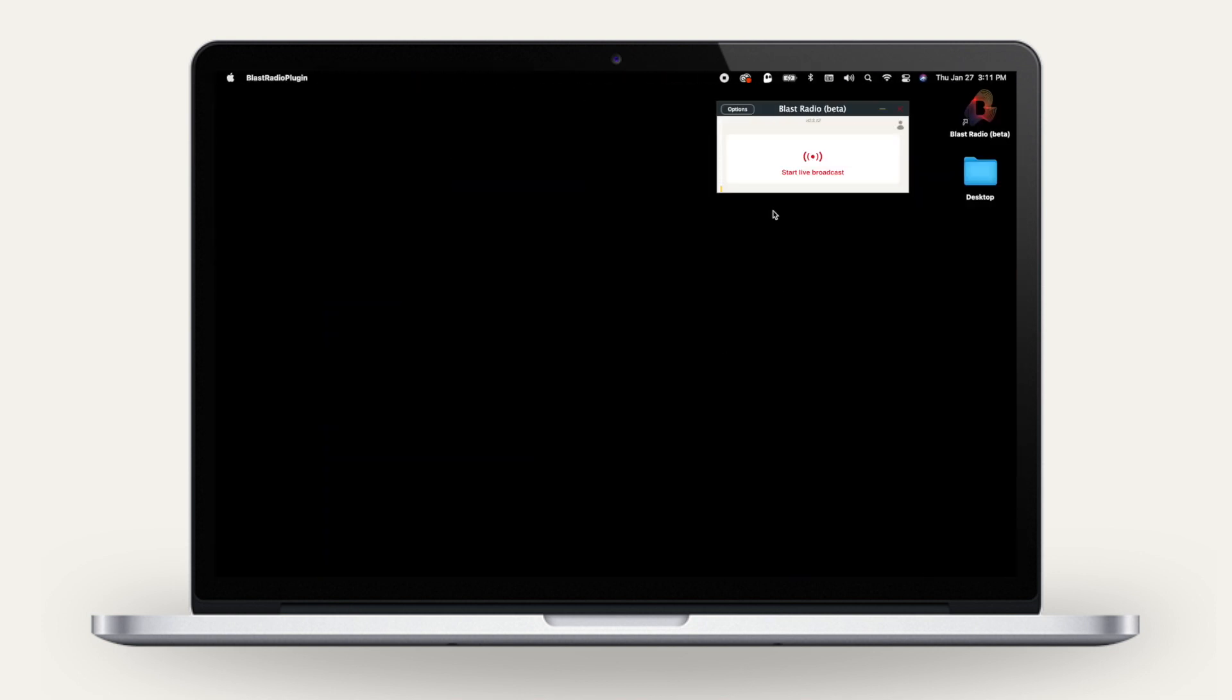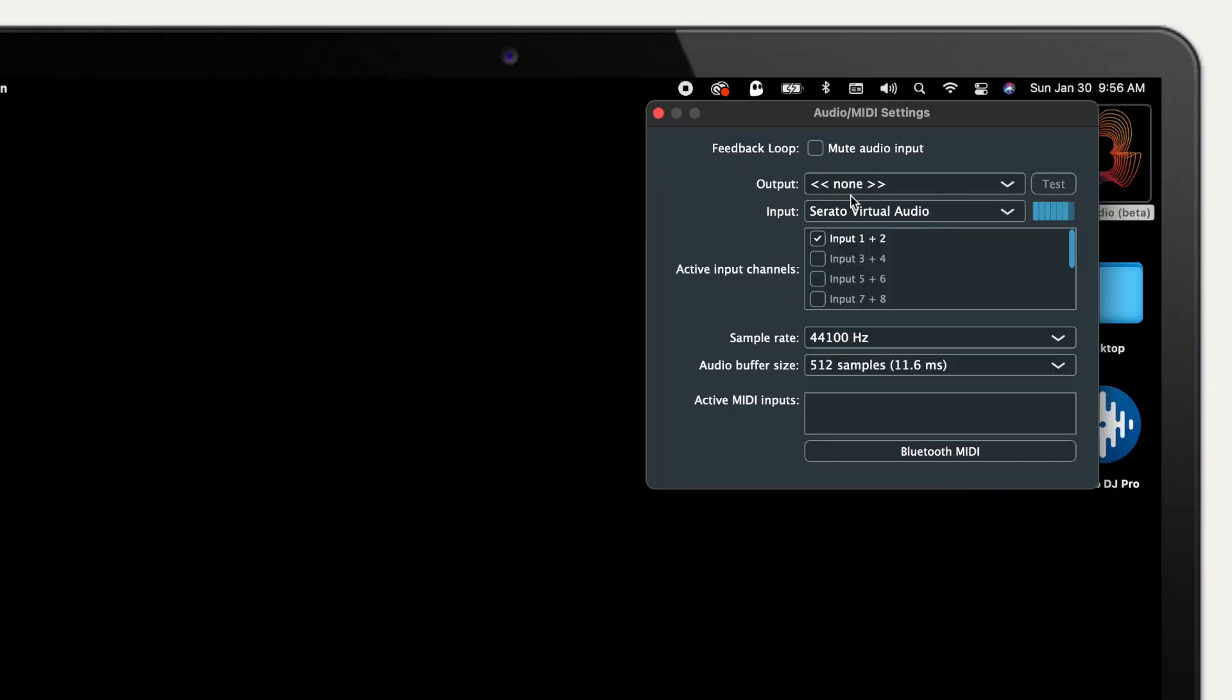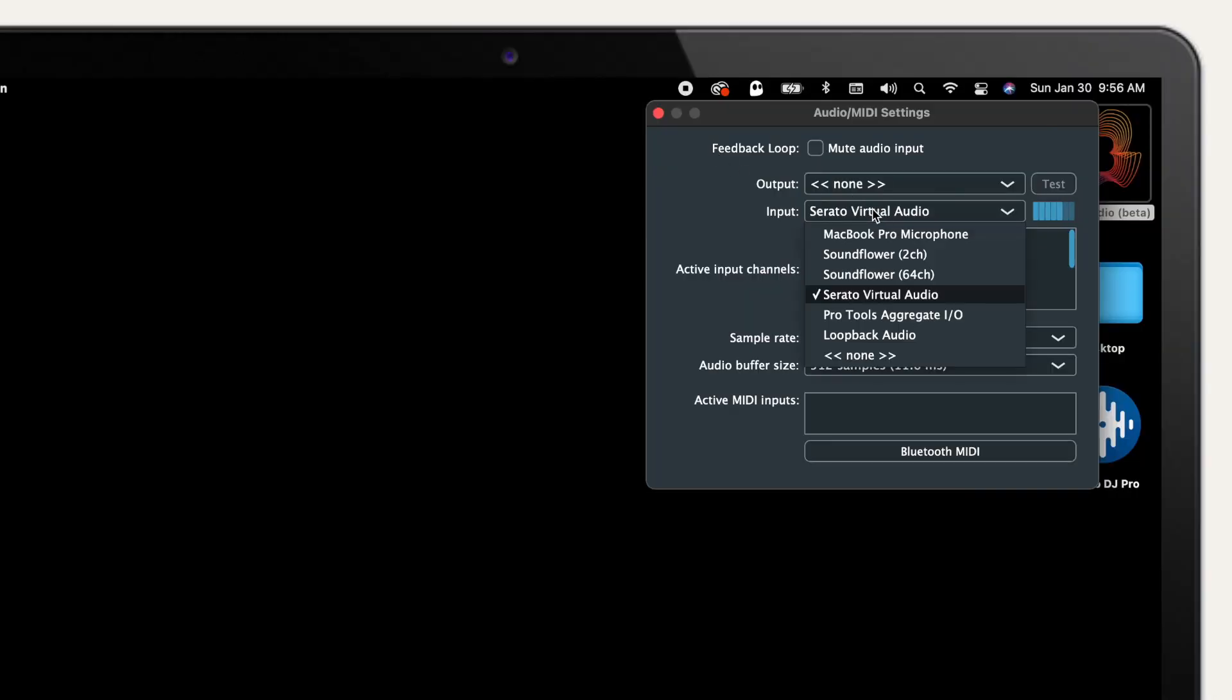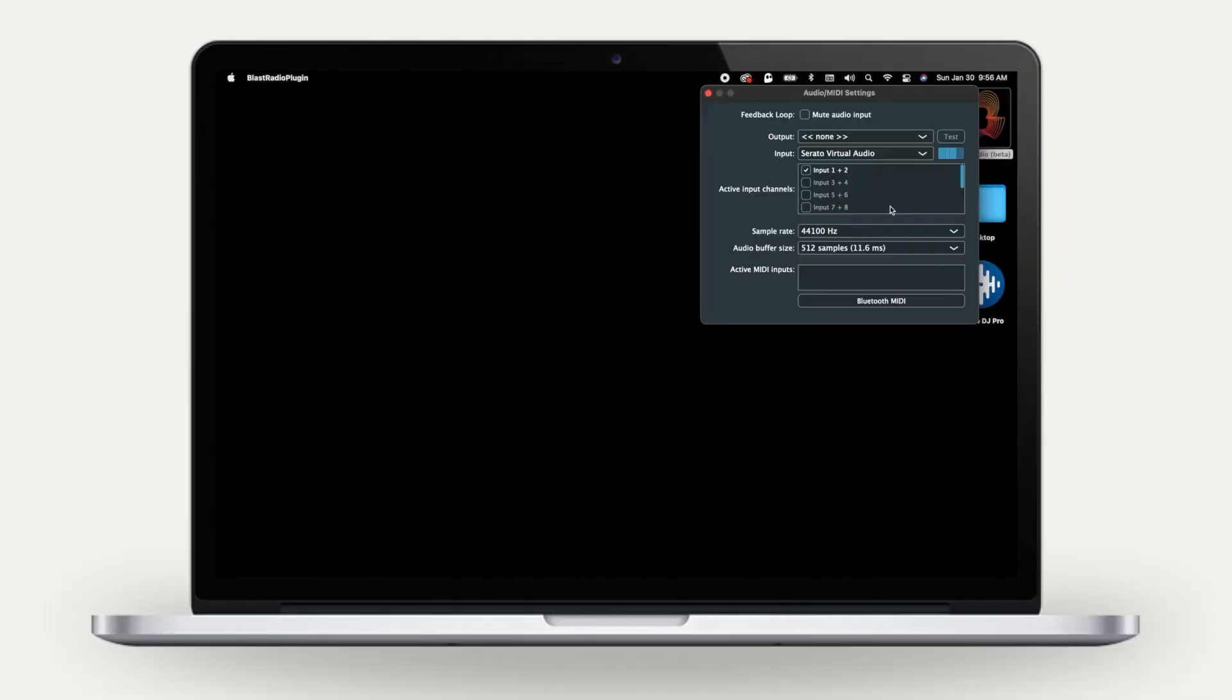Once you've logged in, click Options on the top left and choose Audio MIDI Settings. From the input list, select Serato Virtual Audio, then close out of the Options menu.